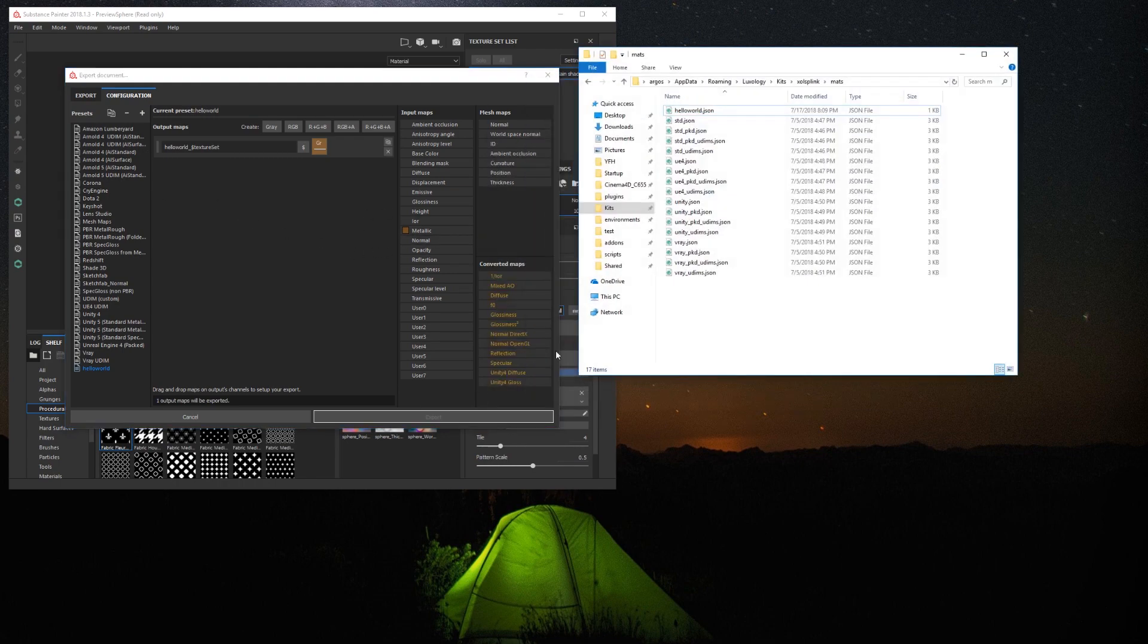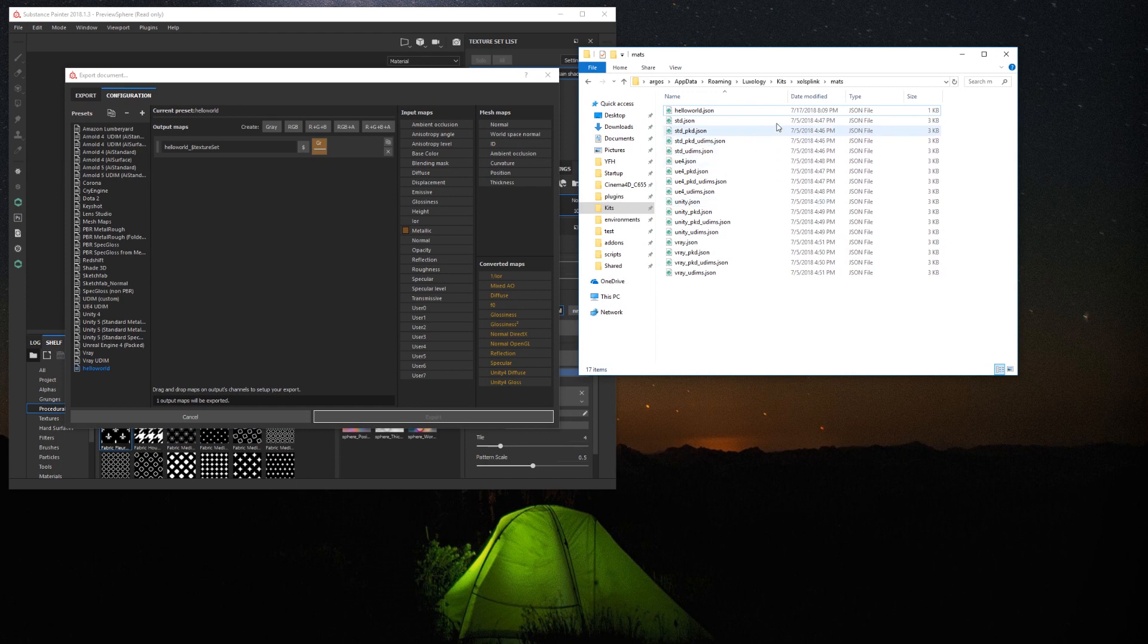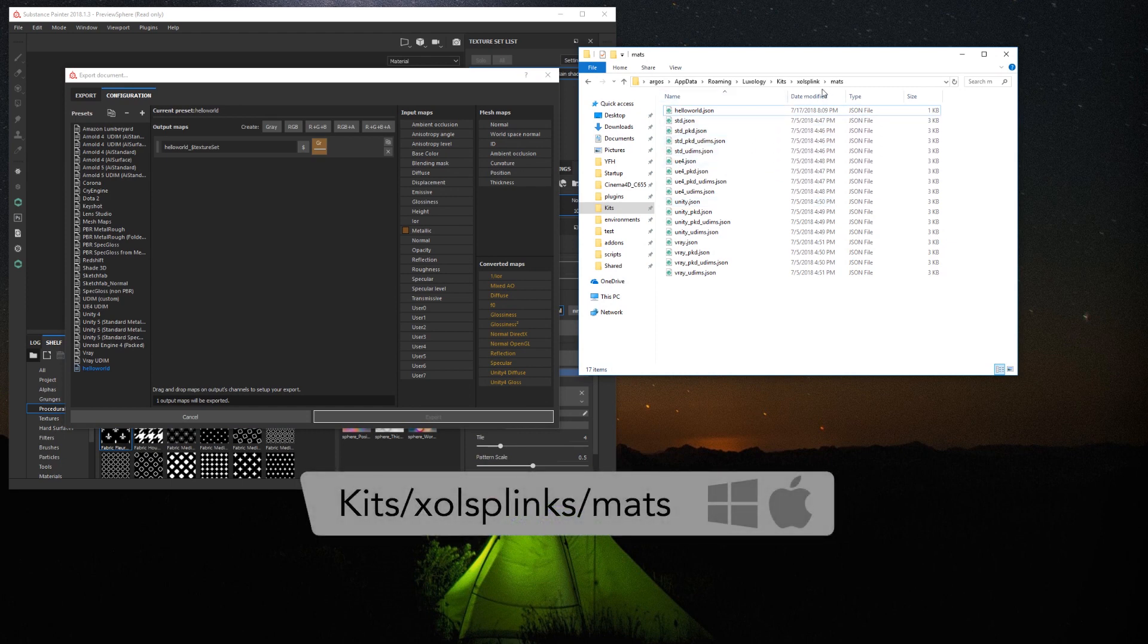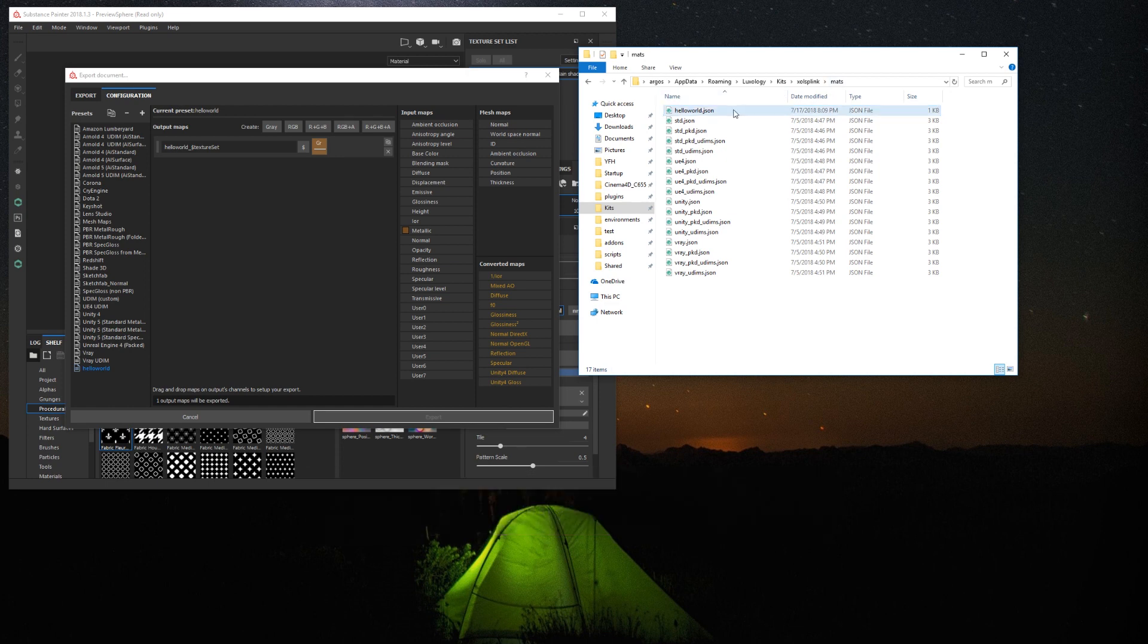Now, you need to create a JSON file in the match folder of the Live Link plugin in Modo. You can find the folder in kits, shell SP link, match. The JSON file name must match the name of the Substance Painter preset. In this case, Hello World dot JSON.